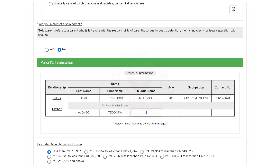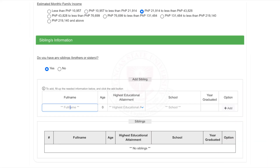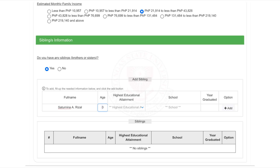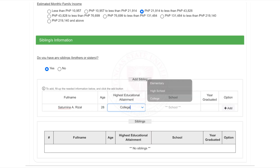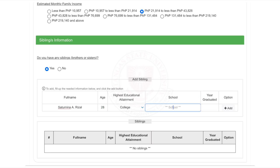If you do not have any siblings, tick No. If you do, make sure to click Add after filling out each sibling's details to record them properly. Click Next to proceed.